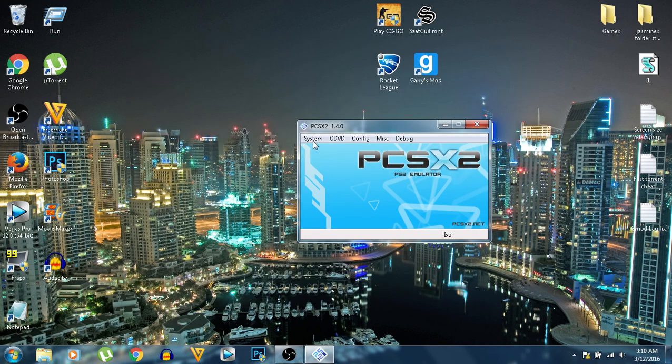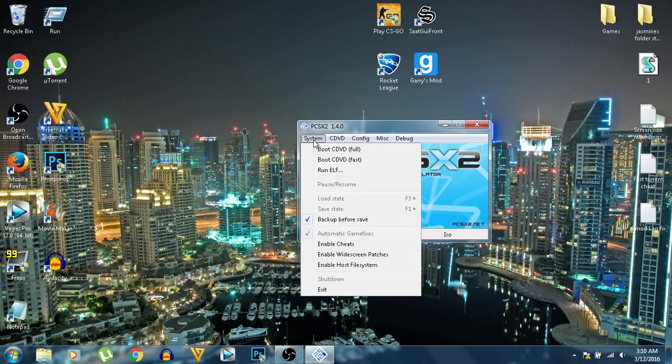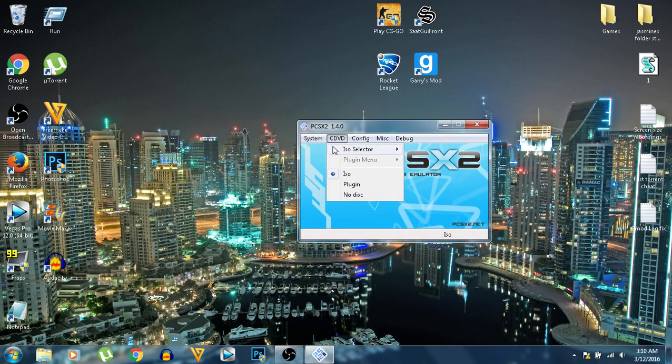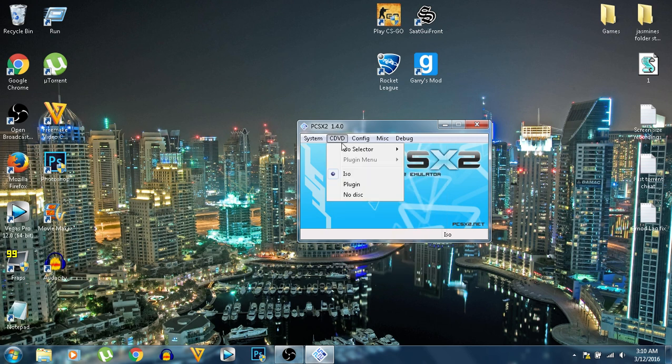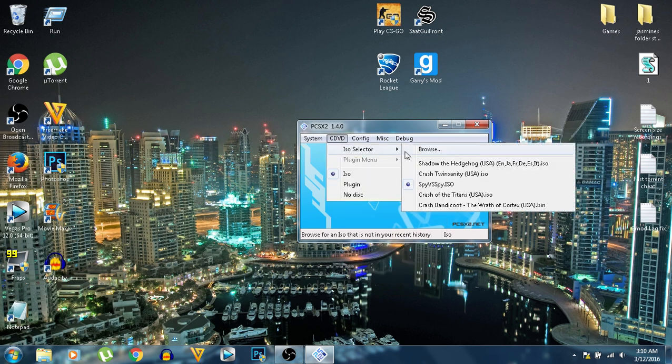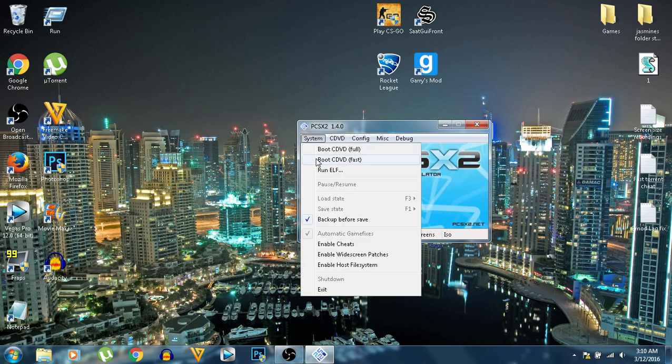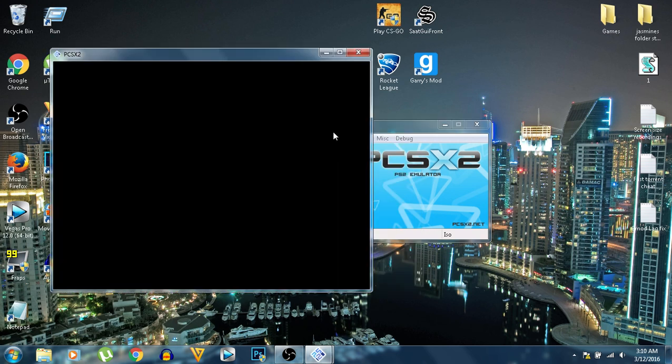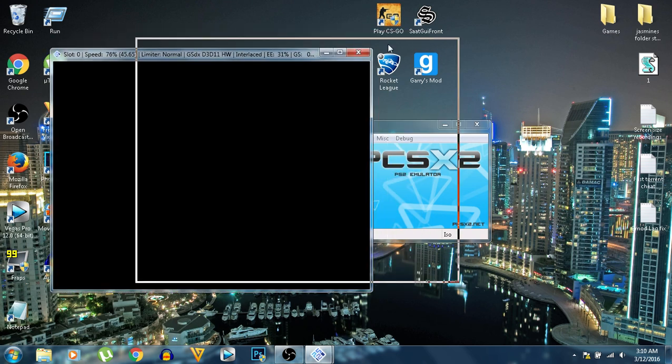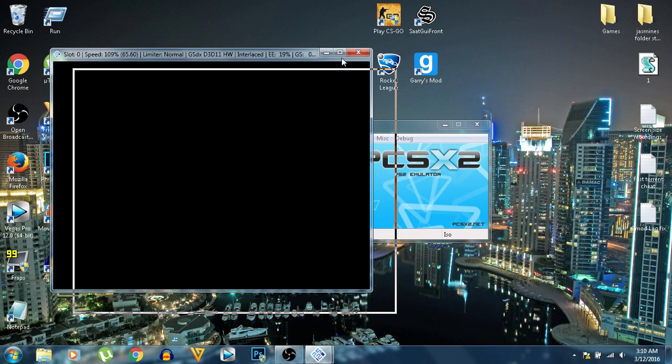Once you've done that, find the game you want to run. I'll be running... What have I got? Spy vs Spy. It's a good game, I recommend you checking it out if you haven't played it already. Once you do that, as you can see, you've got a little window here.